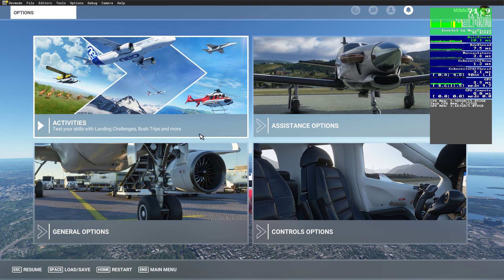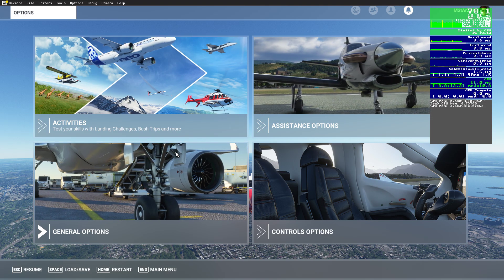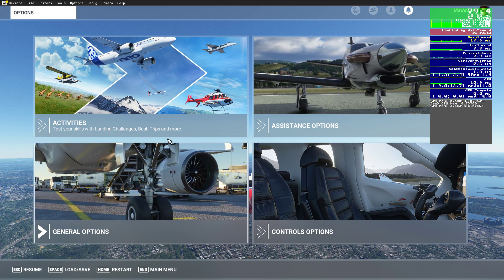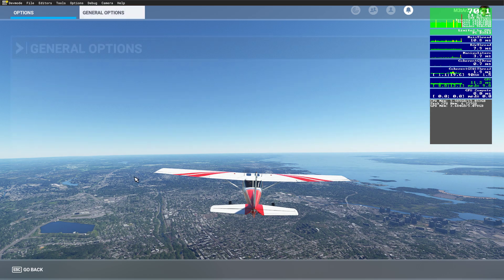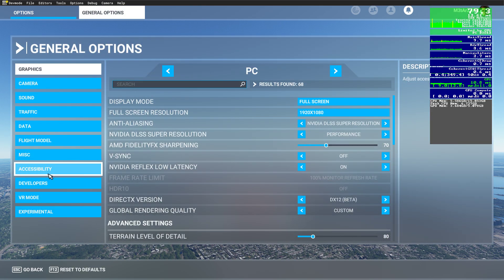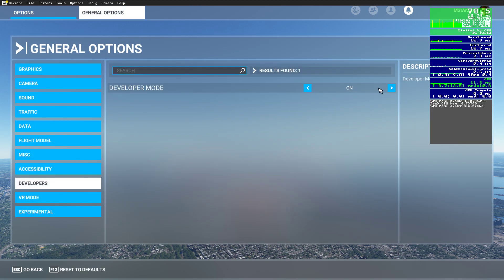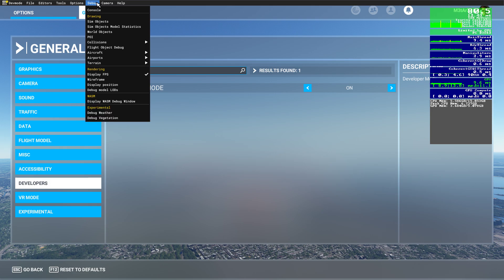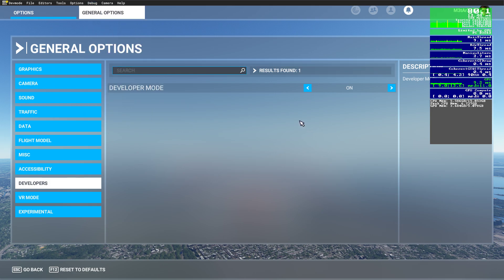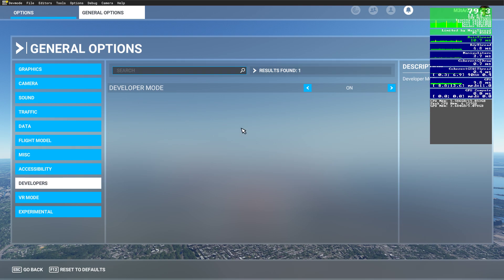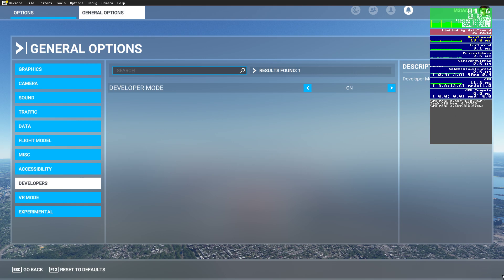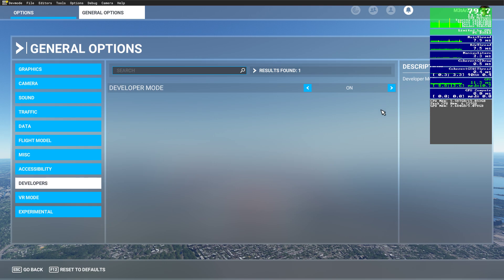First we want to go to general settings, go over to developer mode, switch on developer mode, go up here and check display FPS. It will show up this window and you don't need any additional FPS counters. Be aware that my FPS is about five to six FPS lower on average because I'm recording now with Nvidia Shadow Play.